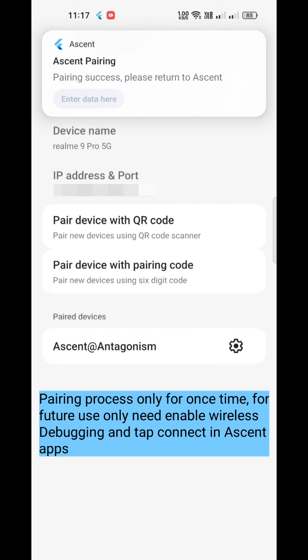The pairing process is only done once. For future use, you only need to enable wireless debugging and tap Connect in Ascent apps.